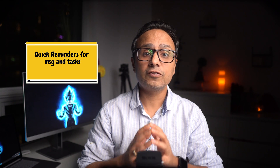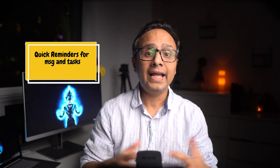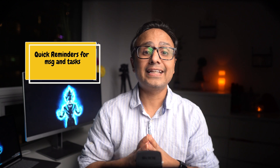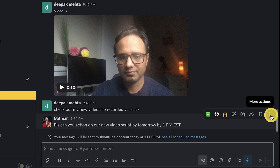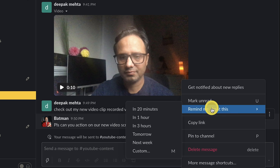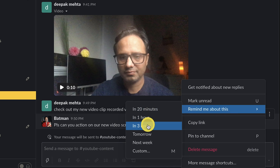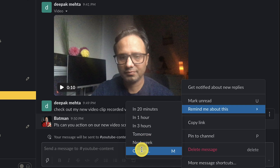Tip number six: set up reminders for any message or set up a reminder about any task for yourself inside Slack. There are a couple of different kinds of helpful reminders in Slack. If you read a message but you can't address it right away, you can click on the three dots icon next to it, select remind me about this, and choose a time period from the list or choose a custom time.